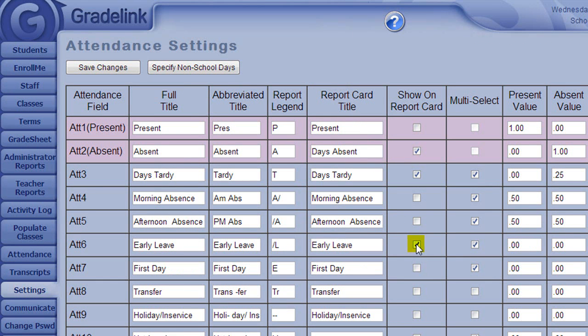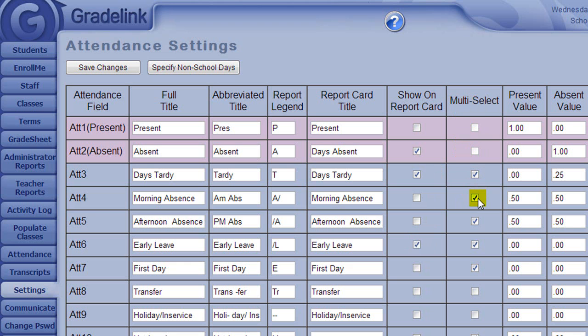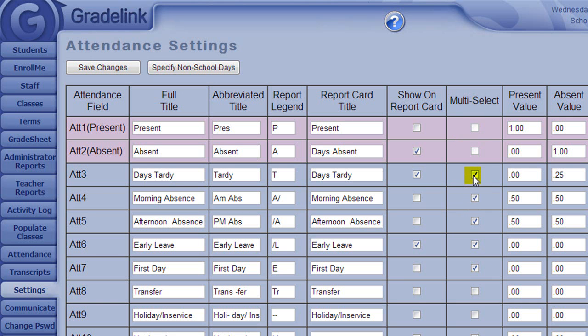If the Multi-Select box is checked, that would allow teachers to select that category as an attendance option for a student in conjunction with another category. So, for example, if Multi-Select is on for a tardy, that means that a student can be marked as both present and tardy.